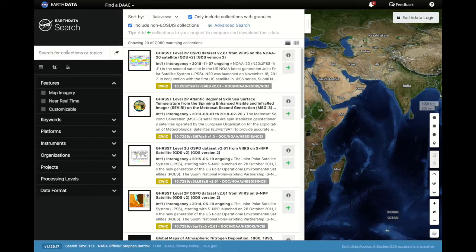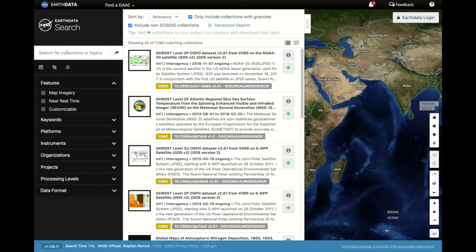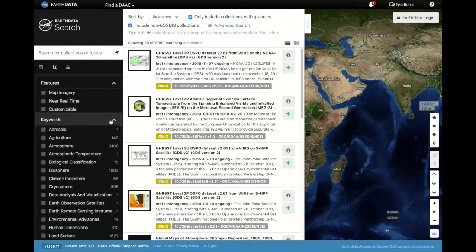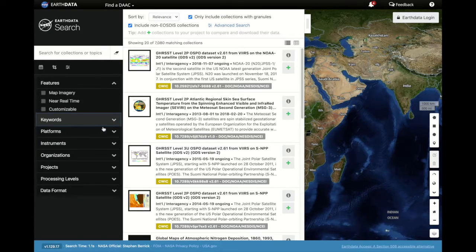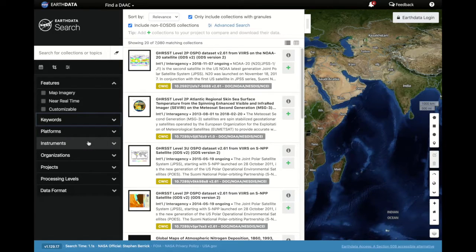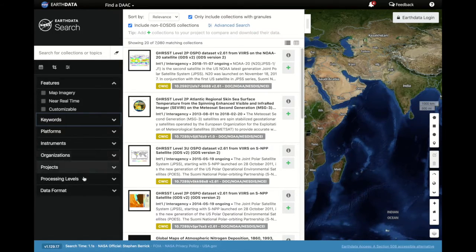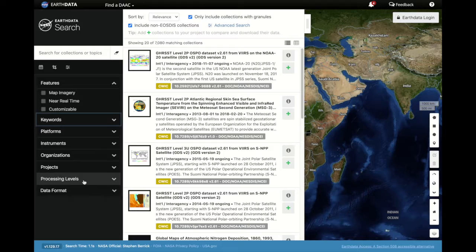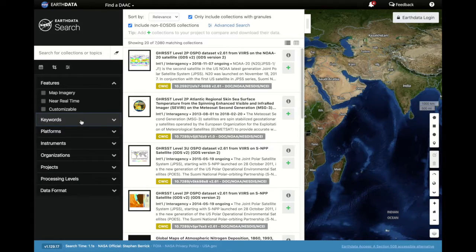I can type my keyword directly into the search box, or I can choose from a list of keywords. I can also search by platform, instrument, organization, processing level, and so on. For example,